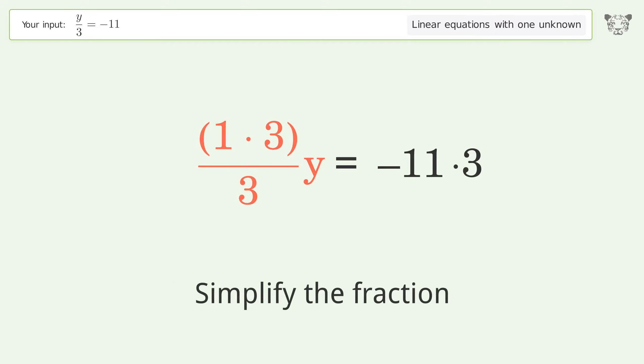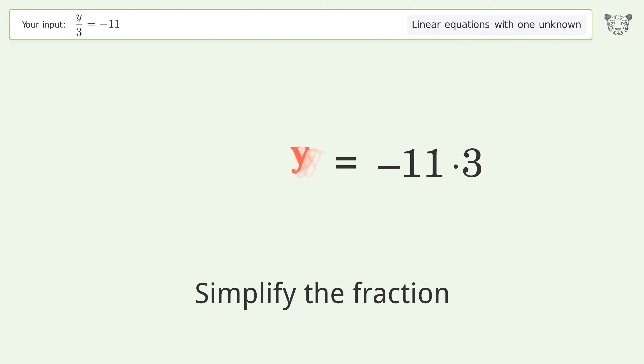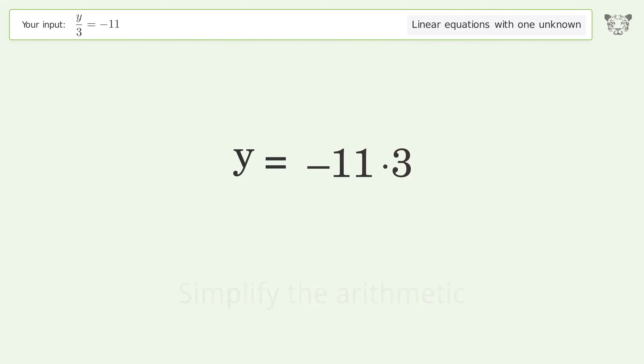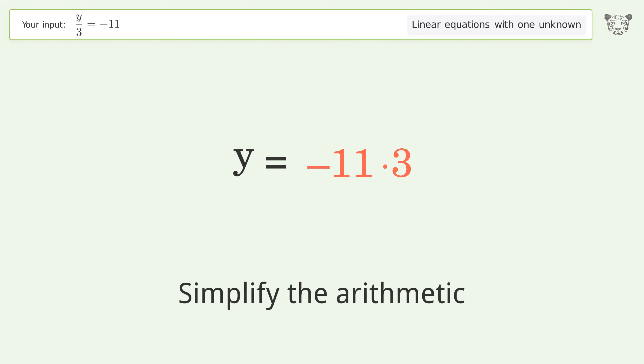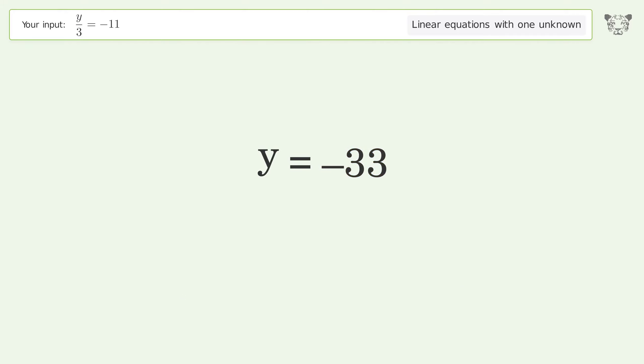Simplify the fraction. Simplify the arithmetic. And so the final result is y equals negative 33.